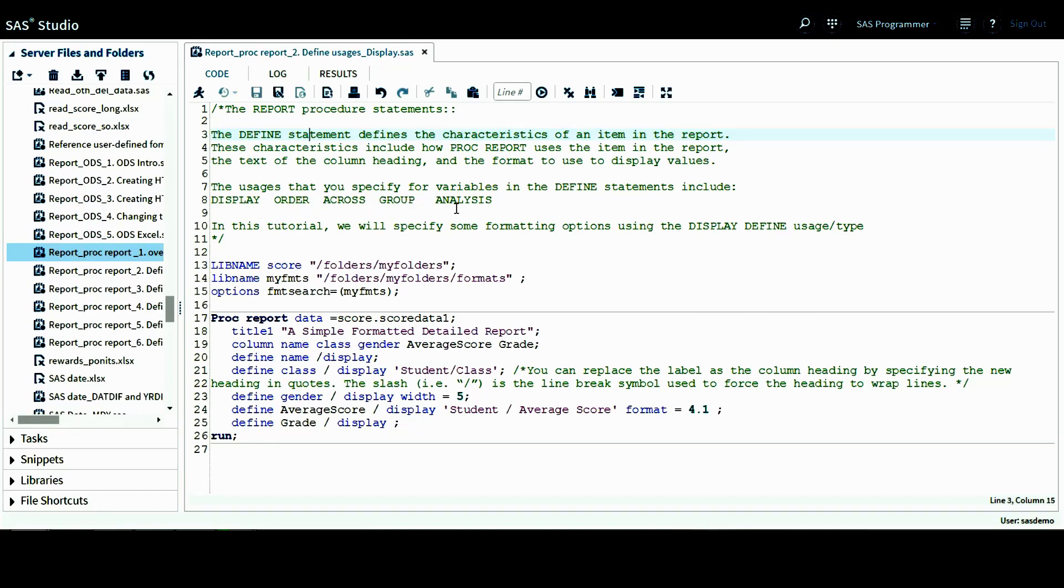In this tutorial, we'll specify some formatting options using the display define usage or display define type.